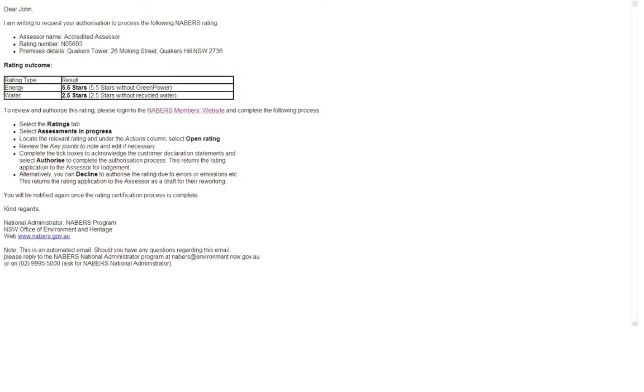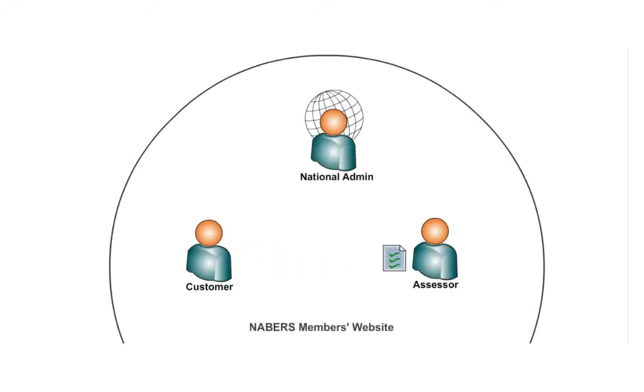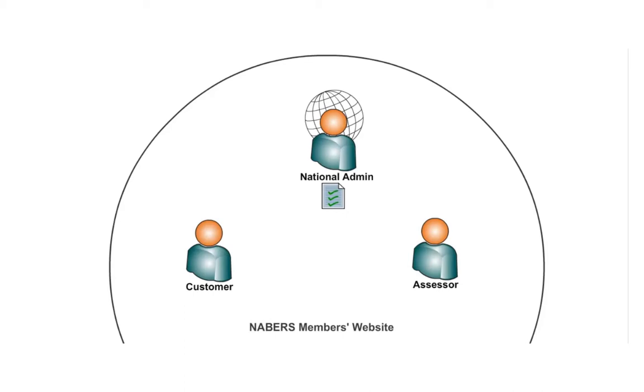When your assessor has sent a rating to you for approval, you will receive an email that looks like this. Once you have approved it, it will go back to the assessor who will lodge it with the National Administrator for review. Until this point, the rating was only accessible to yourself and your assessor. The National Administrator will then audit the rating and may request that the assessor makes changes.